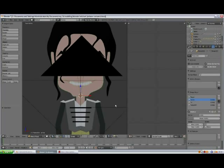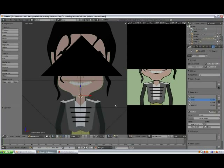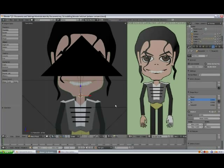By pressing Alt+Z I'm getting a quick render of what I have, what I see, and what I can have in my scene.